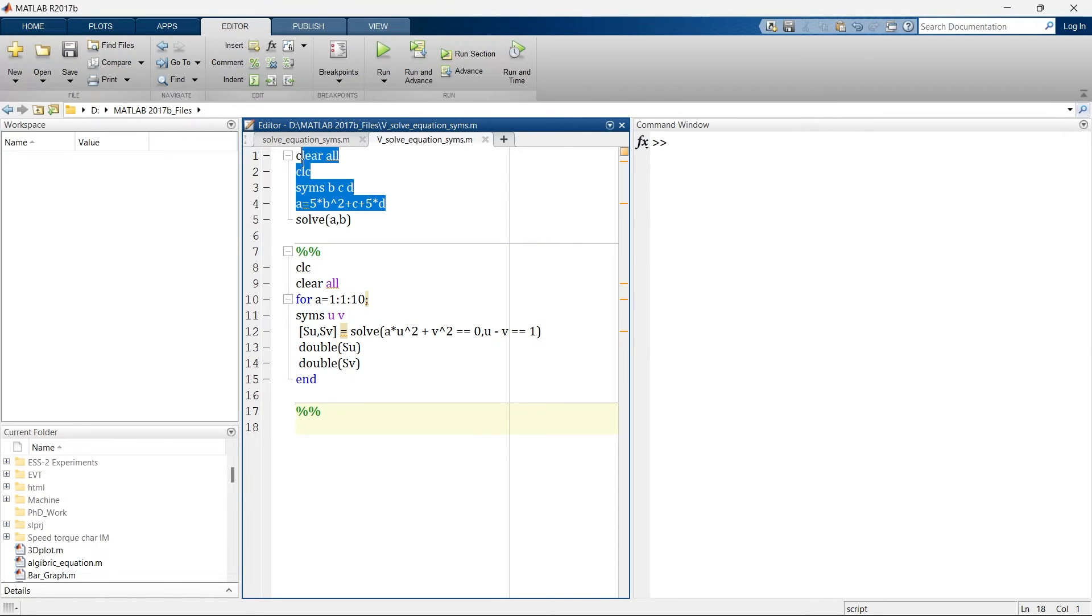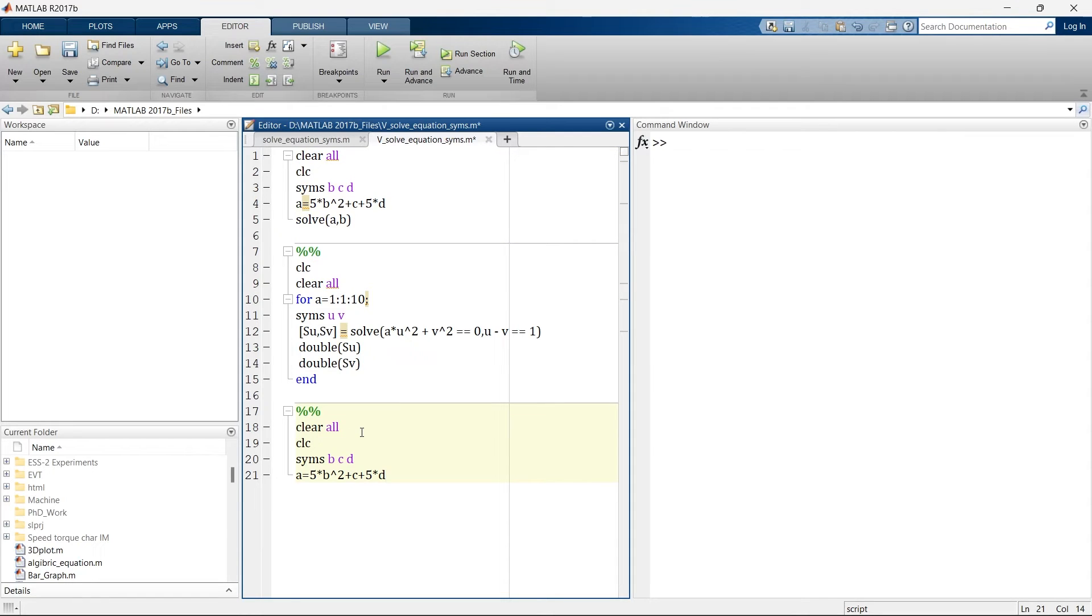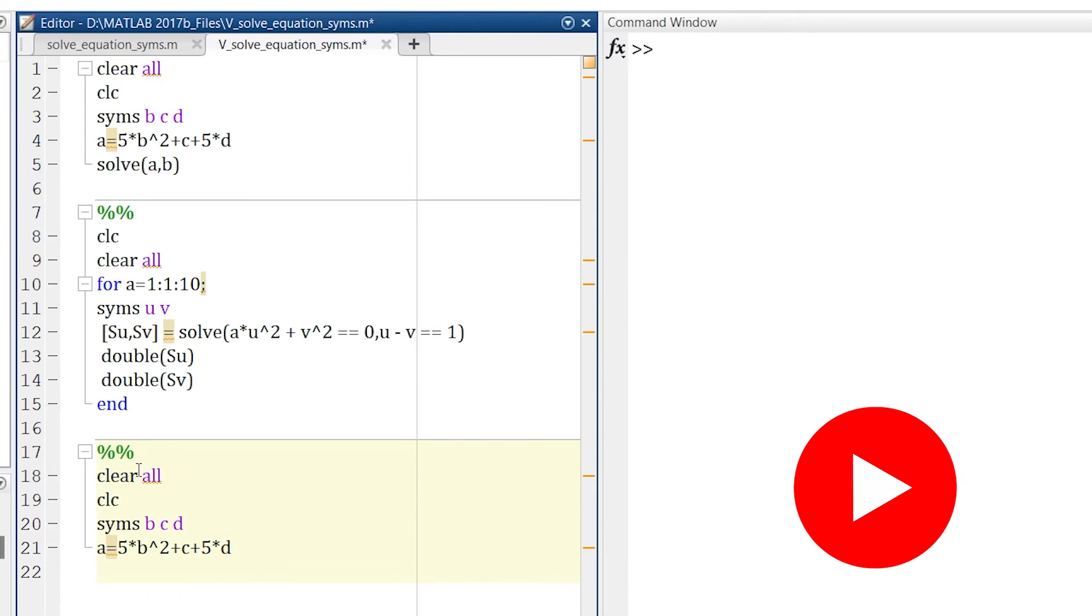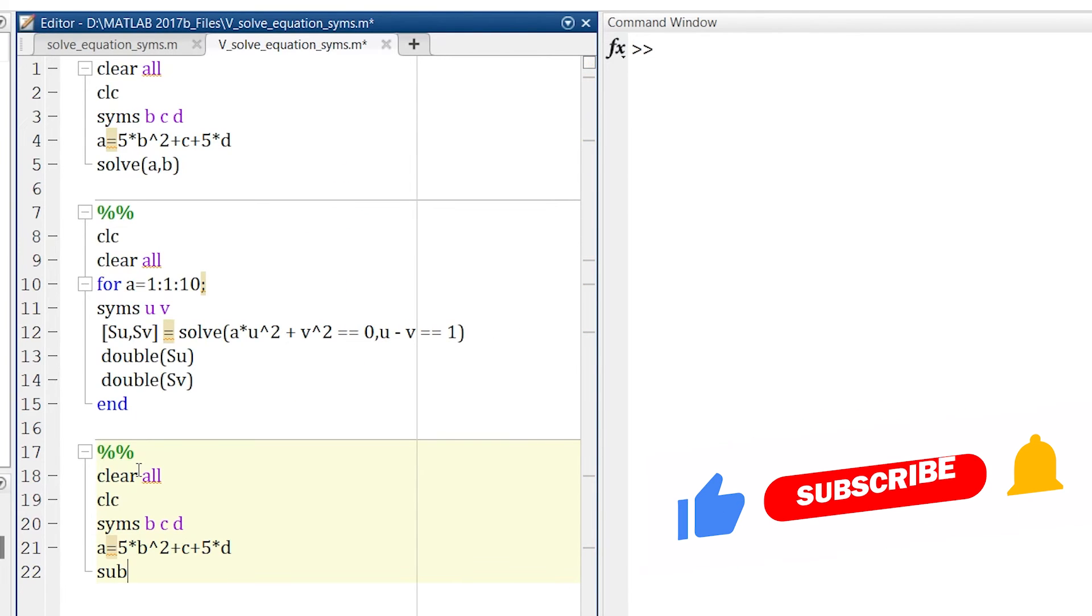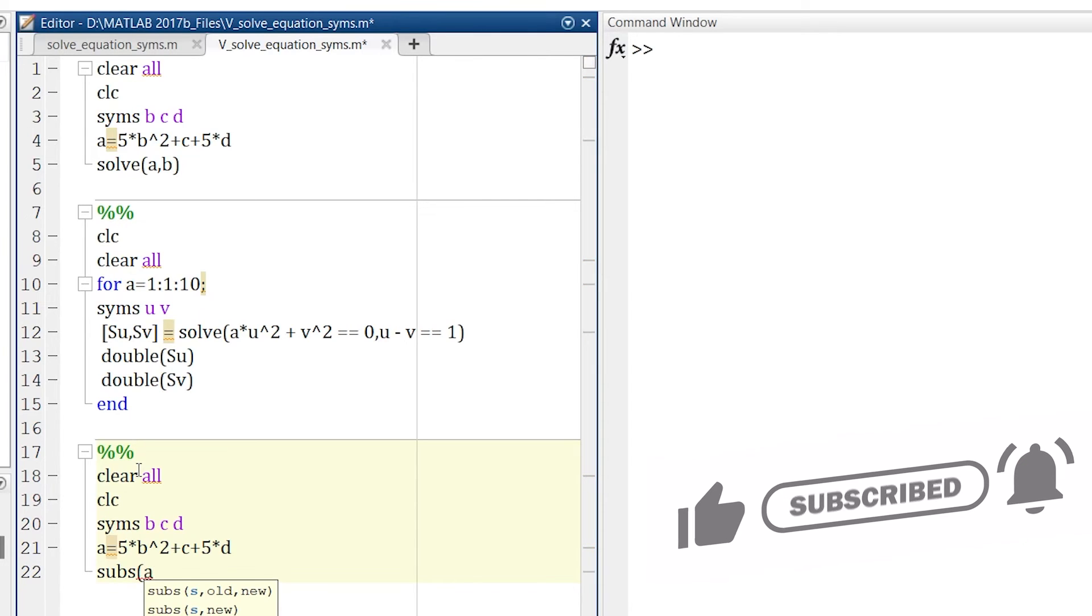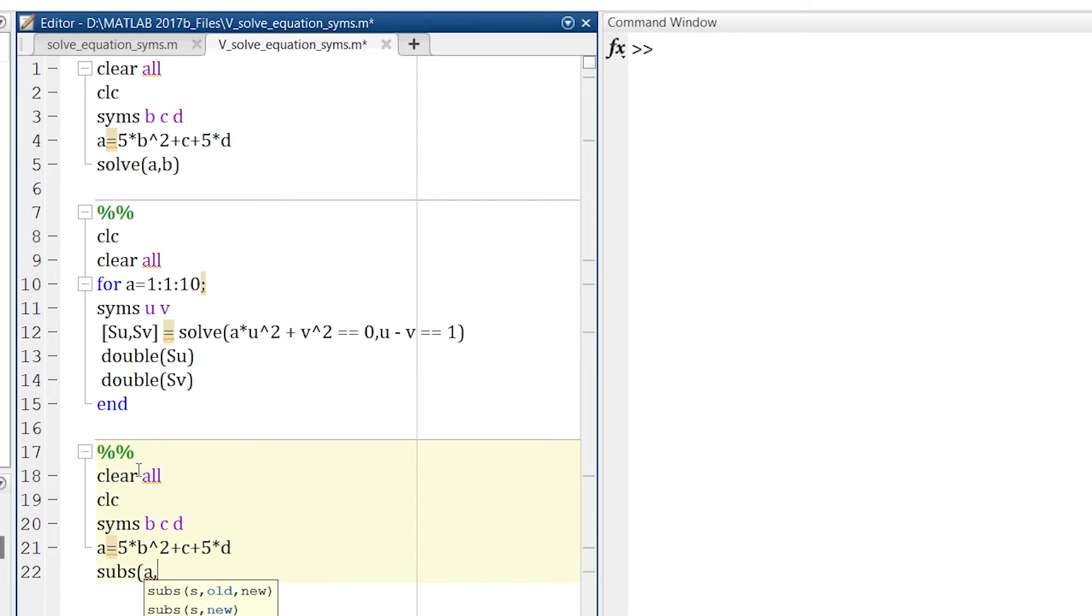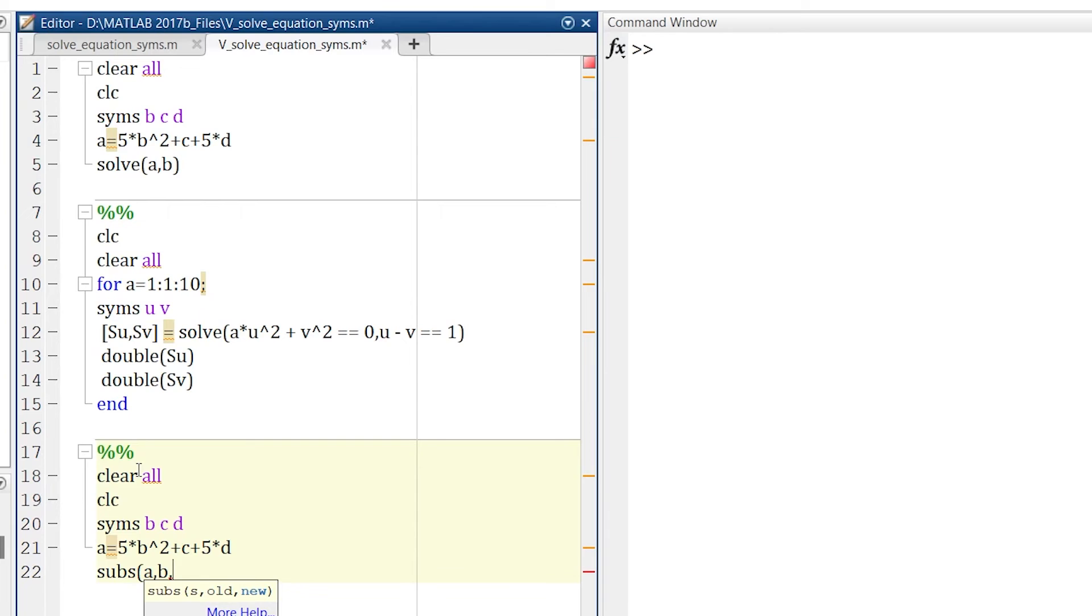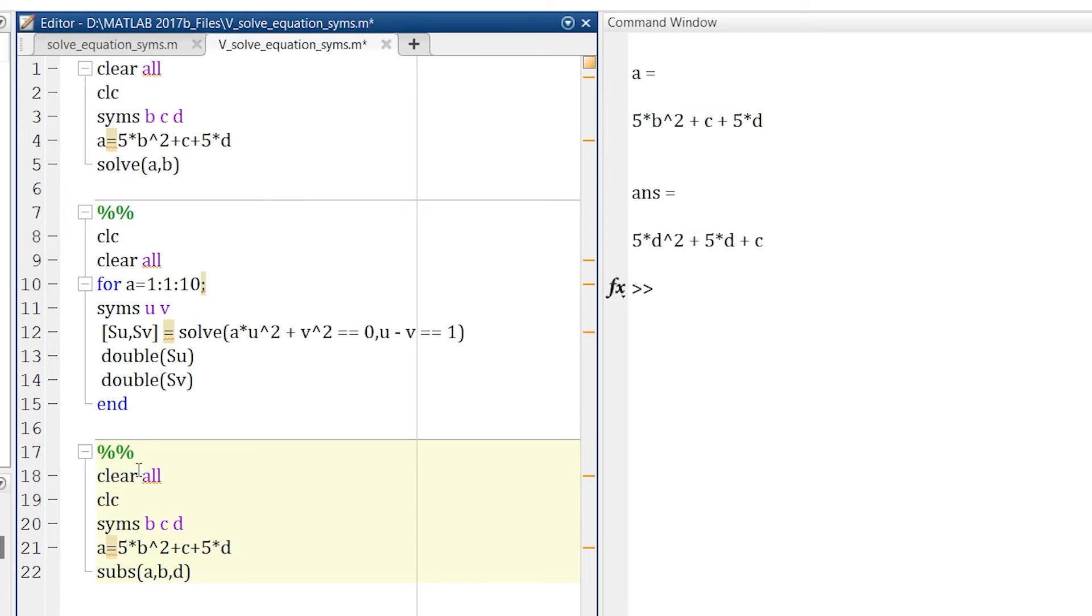So what we'll do, we'll use the same command here: clear all, clc, syms b c and d, and now we'll go for subs. So we want to substitute, so first you need to define the expression. So we are defining that we want to substitute anything in expression a. Now the older variable, for example instead of this b I want to use d. So my older variable is b and the variable that I want to place instead of b is d. Now bracket over and let's run. So this is my solution 5d square plus 5d plus c.